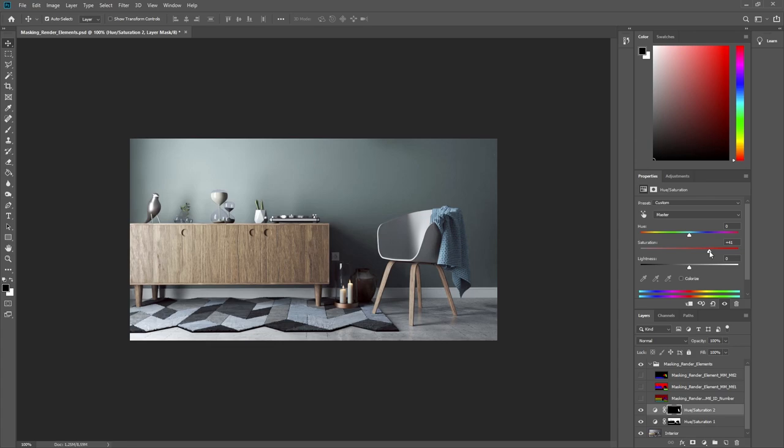Alright, now you've seen how you can use the new Material Masking render elements to quickly create masks based on the Material ID numbers in your scene and fine-tune your images in post-production.